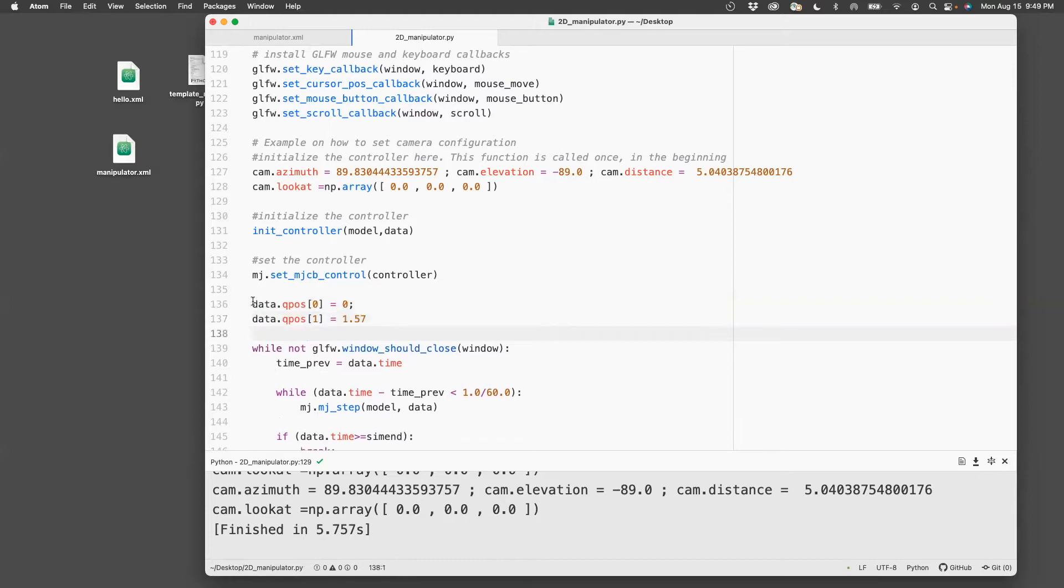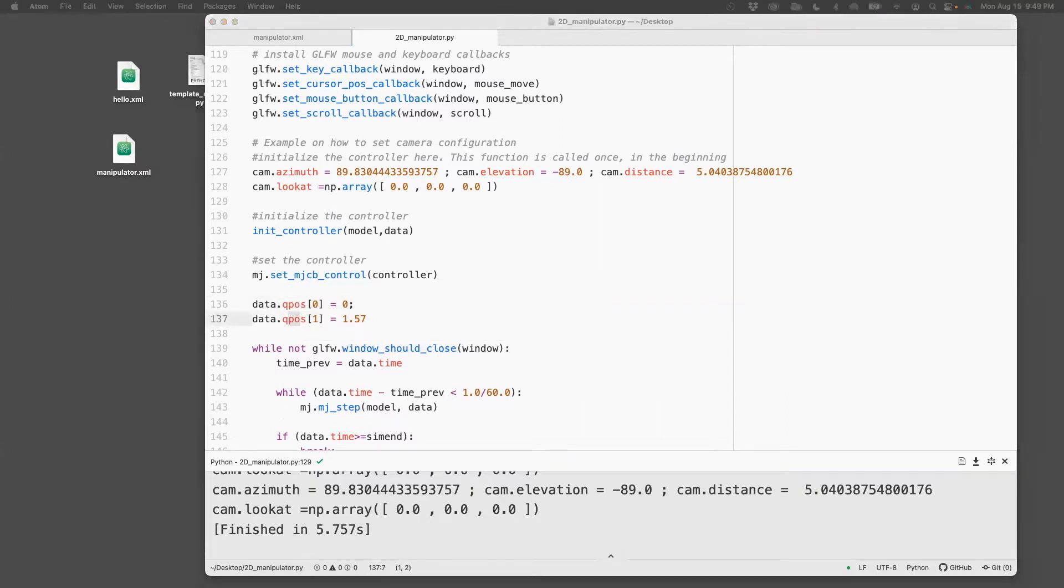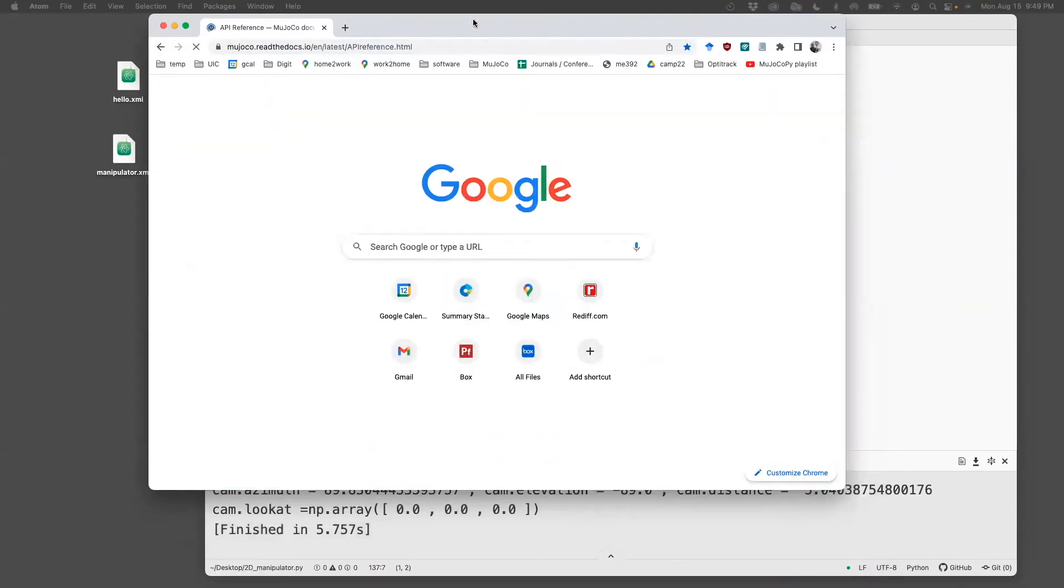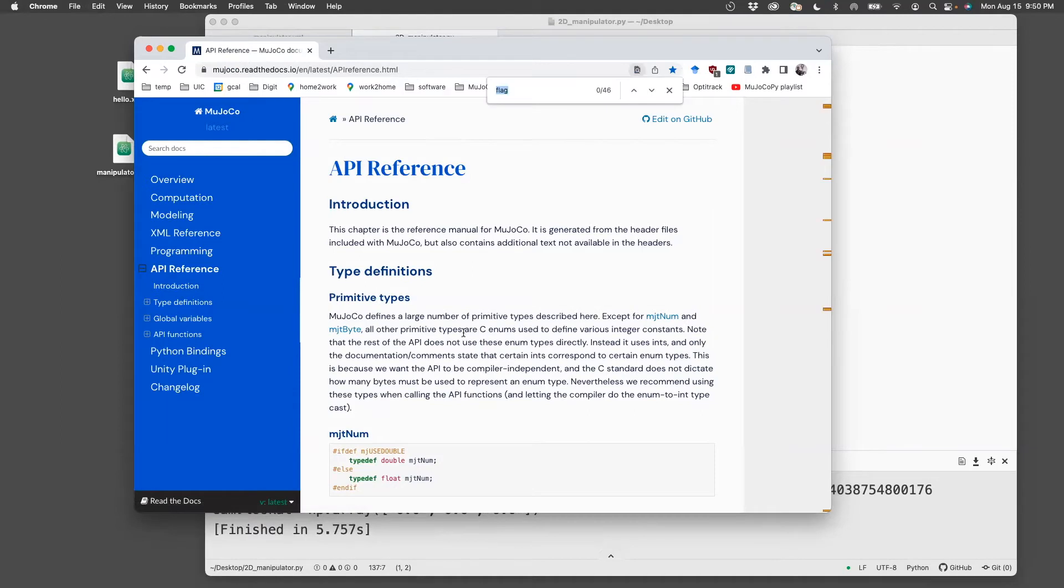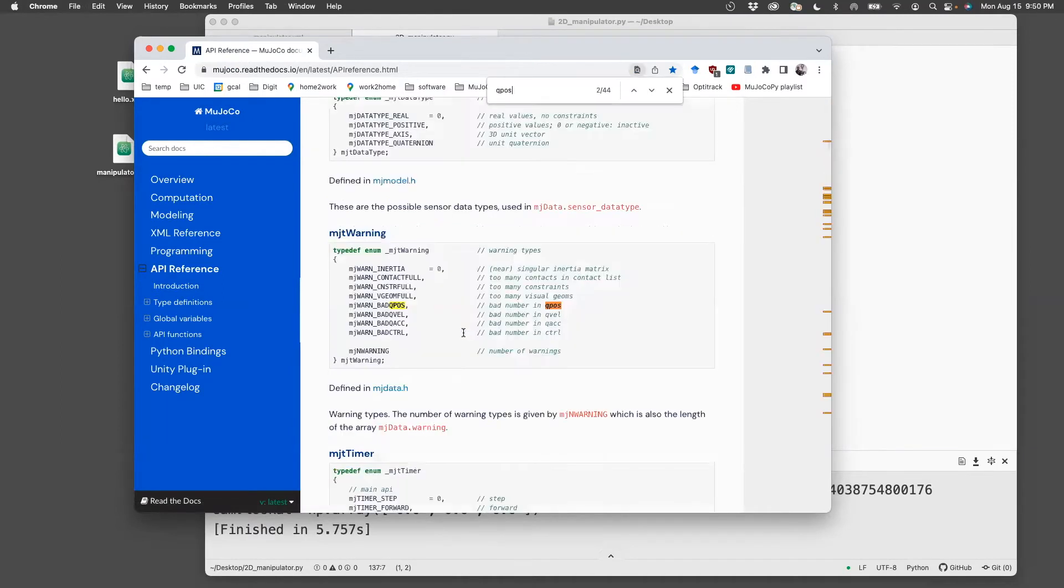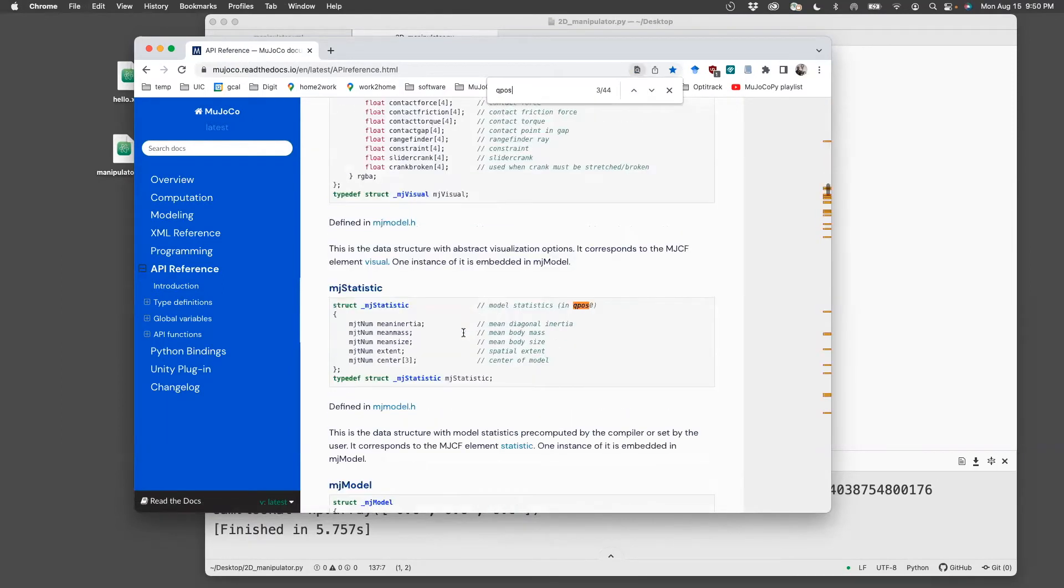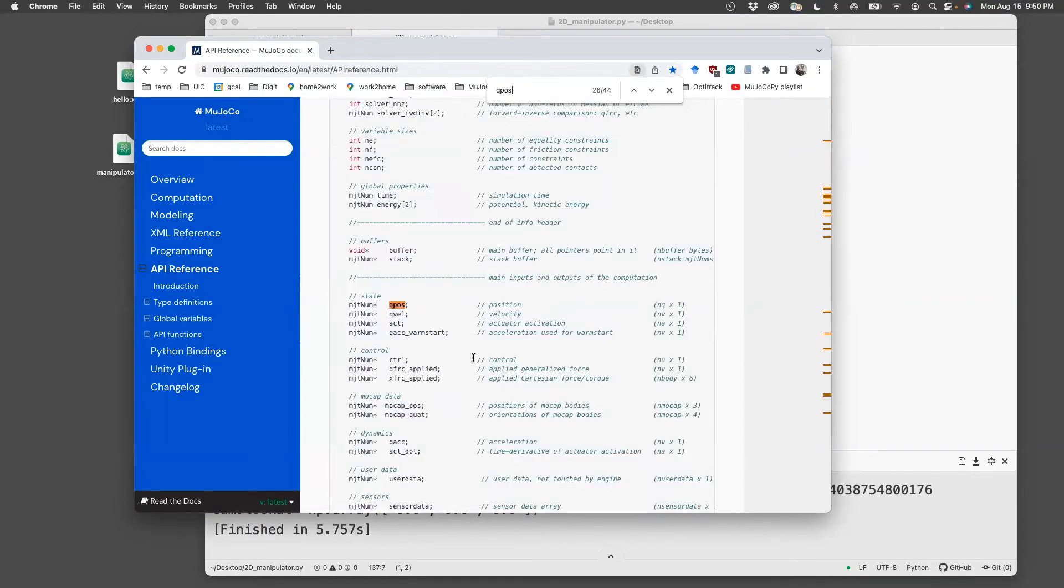So the way to find these commands is you need to go to the API reference. So if you go to Google and type Mujoco API reference, you see this here, you can search for these things.